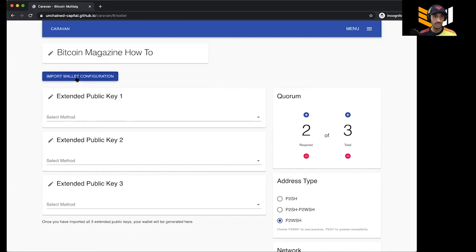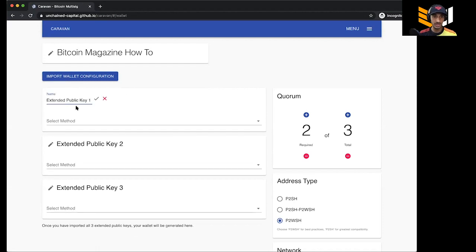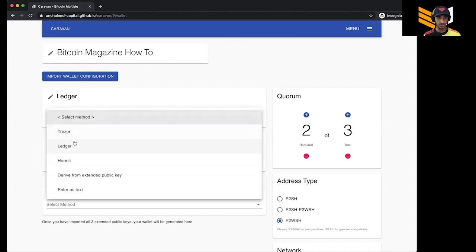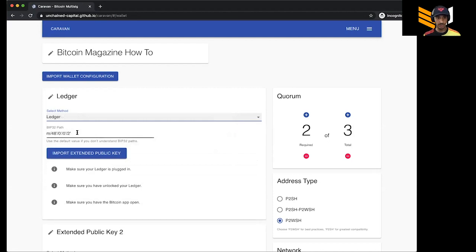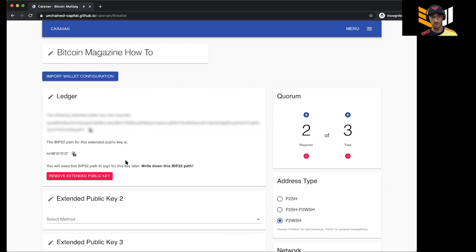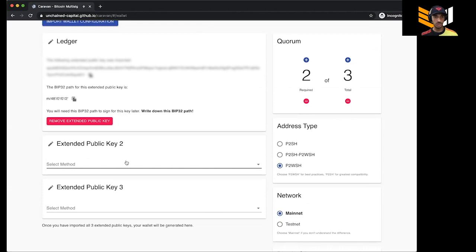I'm going to use the Ledger first, so I'll name this key 'Ledger' and plug in my Ledger now. I need to enter my PIN on the Ledger to get into the Bitcoin app. Now that I'm in the Bitcoin app, I click on Ledger — it gives me the BIP32 path and then I hit 'Import Extended Public Key.' I click there, it shows up, I hit Connect, and boom — you're done. Ledger is super easy with Caravan.